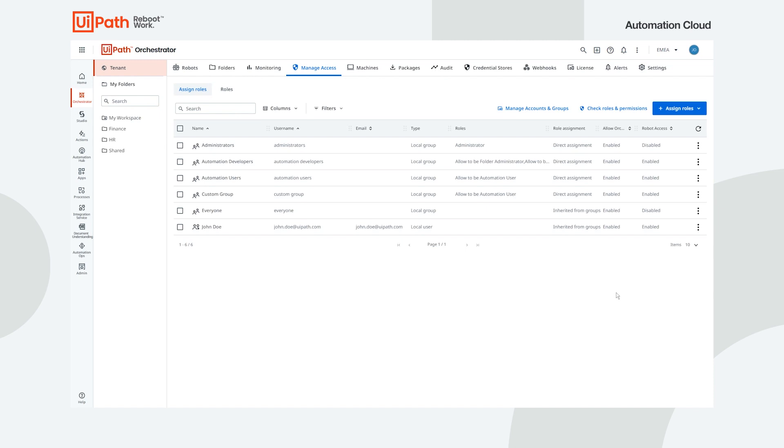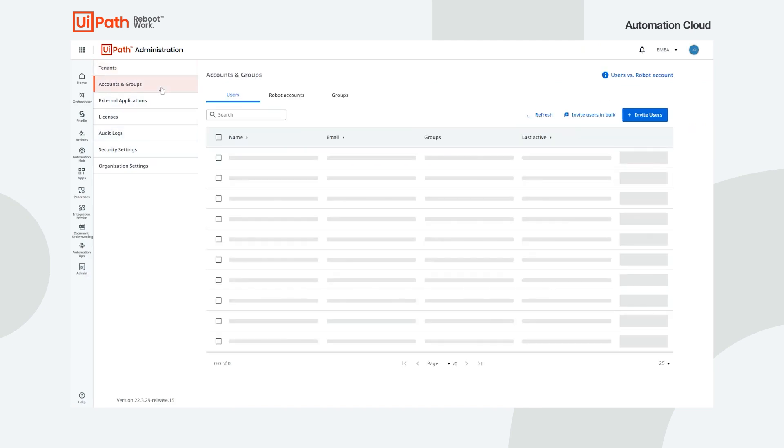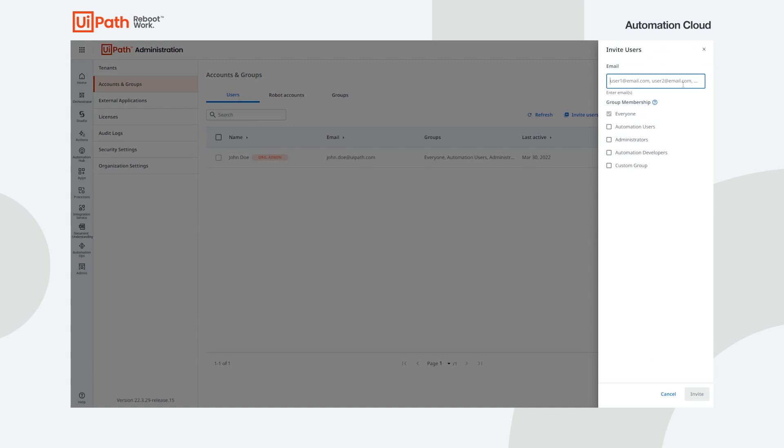With organization configuration complete, it's time to add users to the Automation Cloud organization. We need to navigate to Admin, select the Accounts and Groups page and click Invite Users. Type in the user email addresses, choose the groups that have the appropriate setup for these users, and click Invite to confirm.